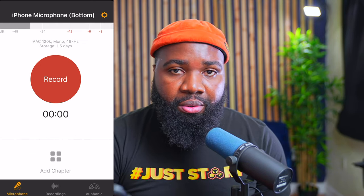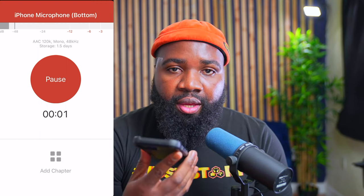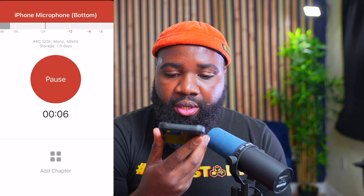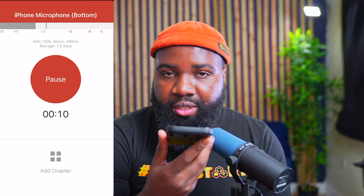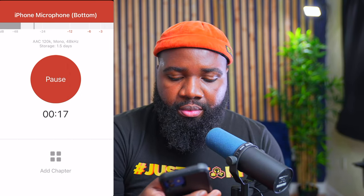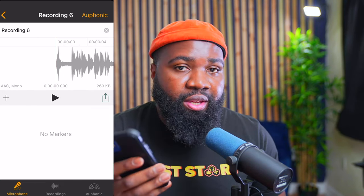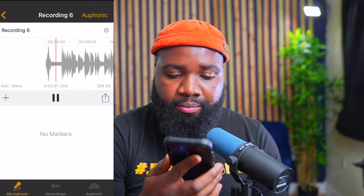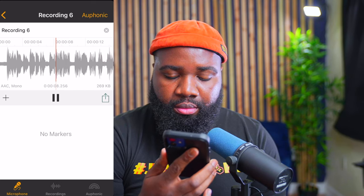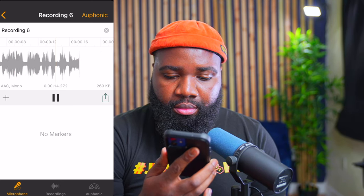So we're going to hit record and do a quick audio test. Testing the microphone quality on the iPhone bottom microphone. We're testing out the audio quality to see if we can use this for a podcast. Testing — one, two, three. All right, we're going to hit end recording and we can play the audio to hear how it sounds. Testing the microphone quality on the iPhone bottom microphone. Testing out the audio quality to see if we can use this for a podcast. Testing — one, two, three.